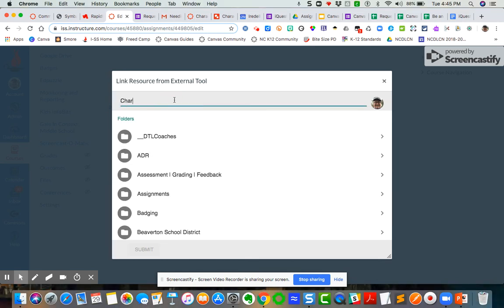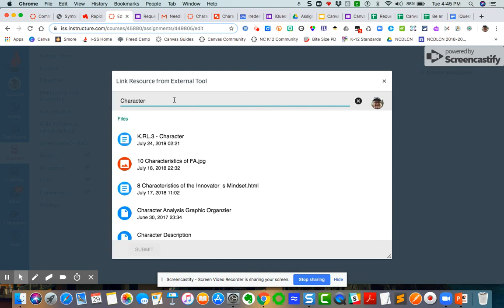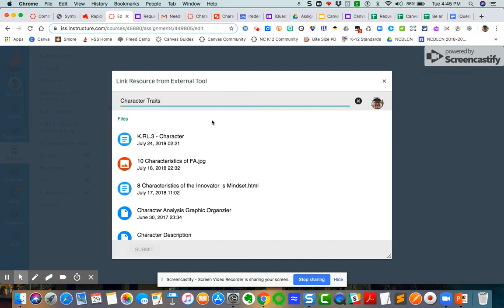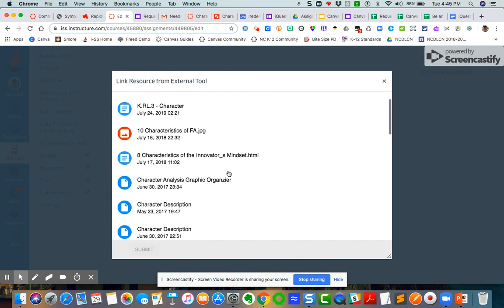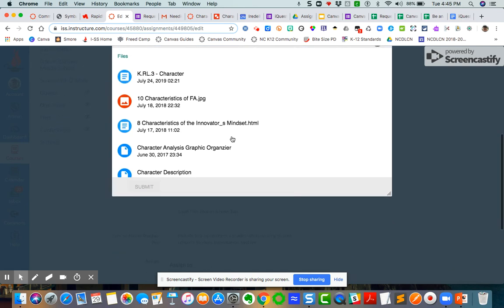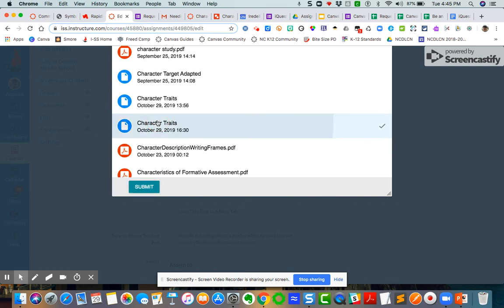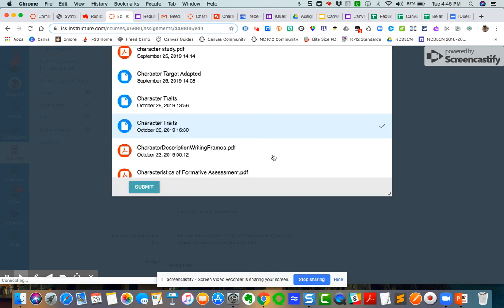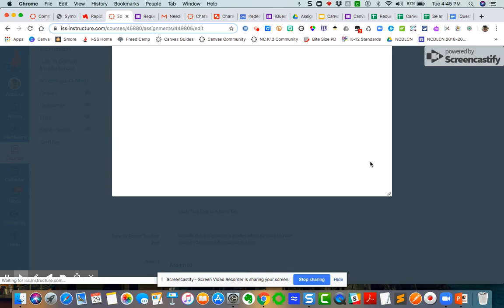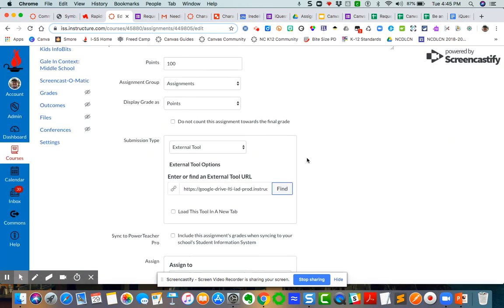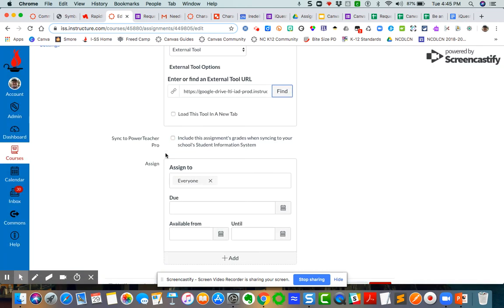I'm going to type in character traits. You can see this document right here, Character Traits. I'm going to select it. I'm going to say submit. And then I'm going to say select. And we should be good.